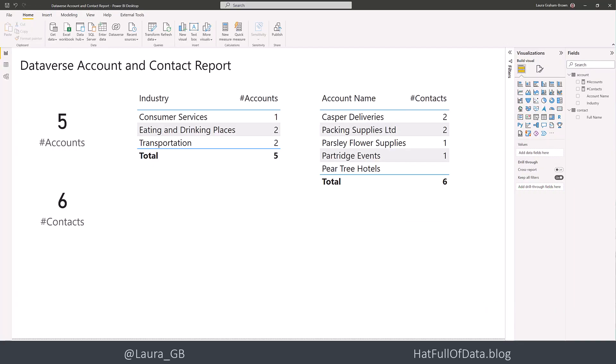So here we have a really simple report. It only has two tables, account and contact, and they are the account and contact table from a Dataverse environment. So there are five accounts and six contacts.